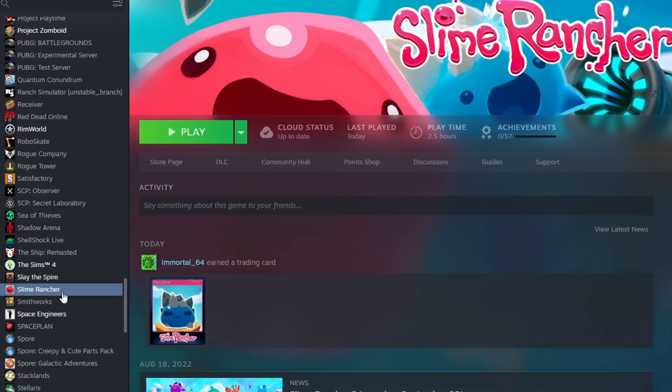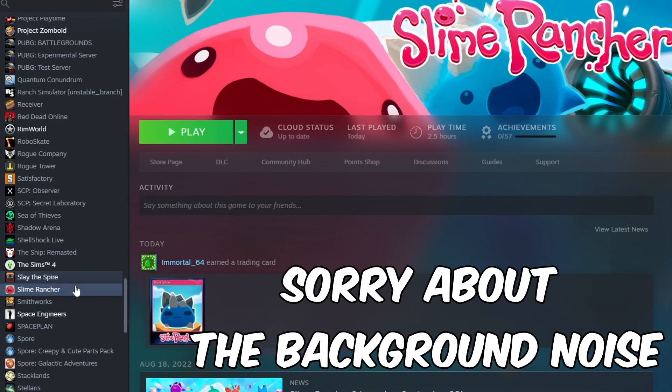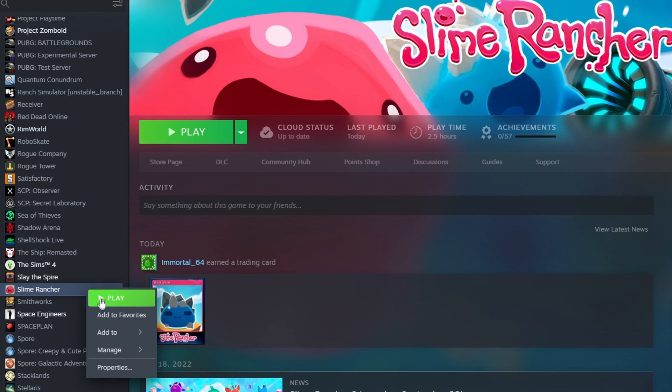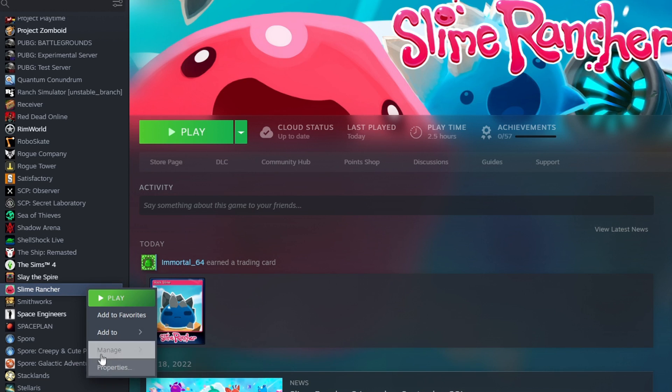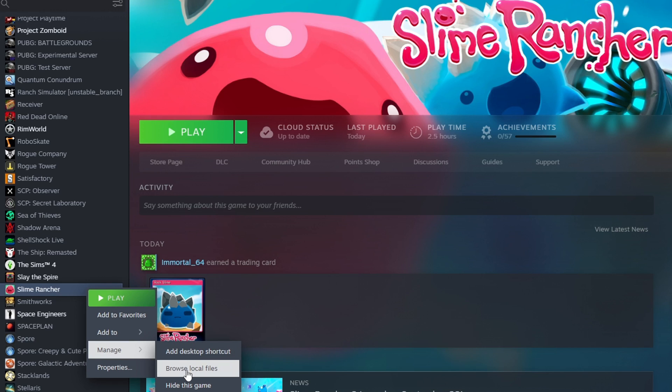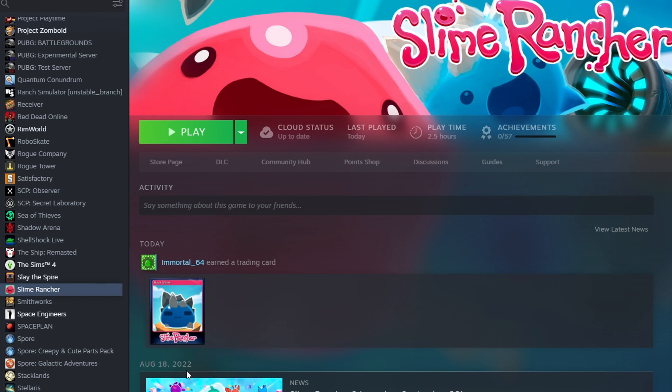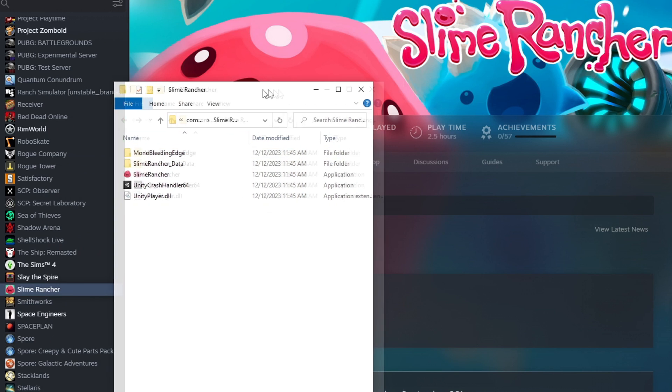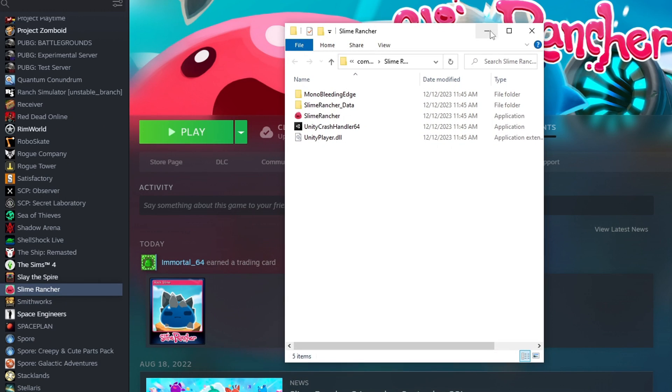Next thing you're going to want to do is load up your file directory for Slime Rancher. Now, if you have never done this before, an easy way to find it is to open up Steam, right click on Slime Rancher, go to manage and browse local files. This will open up the file directory for you right here, as you can see.